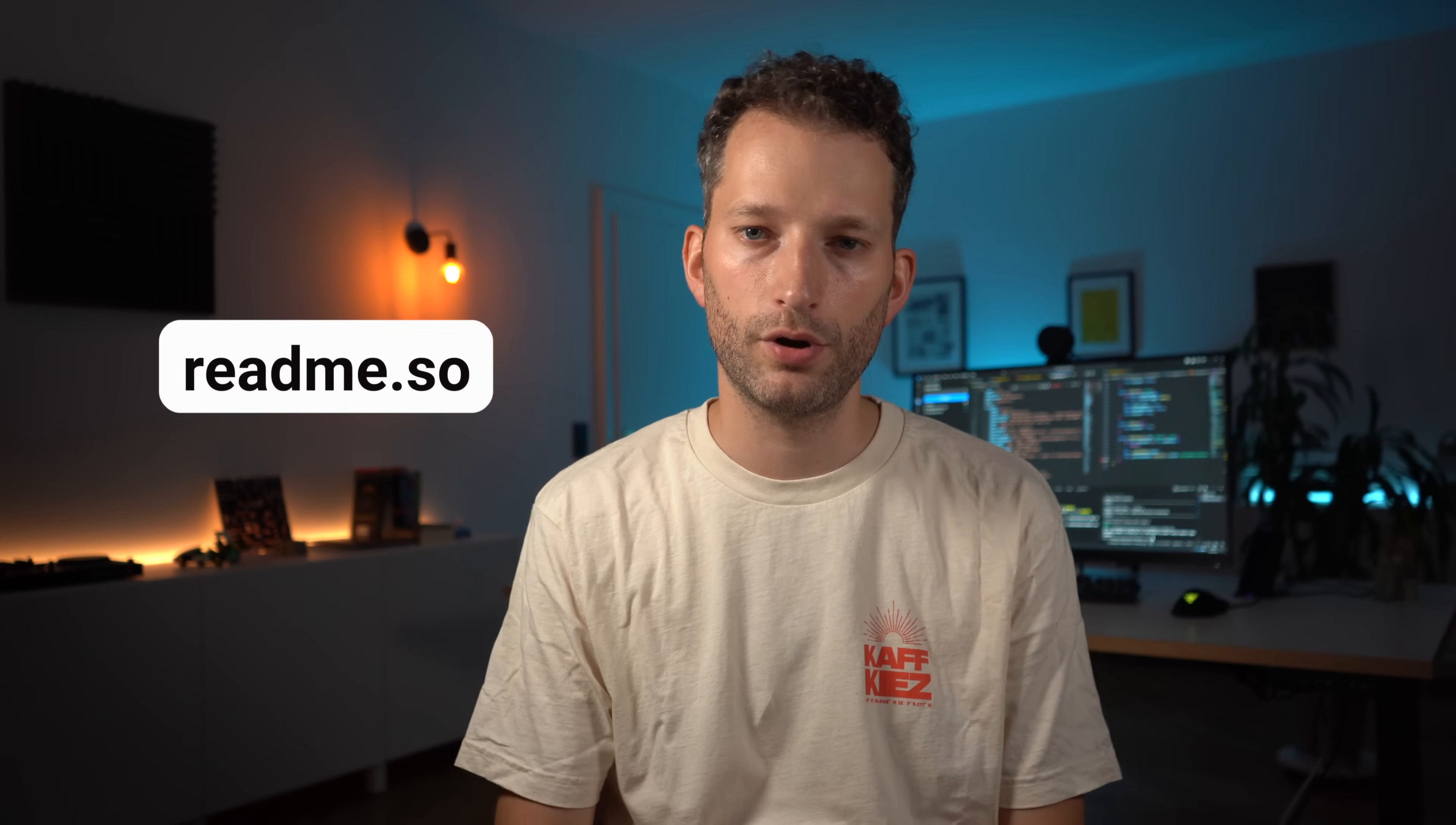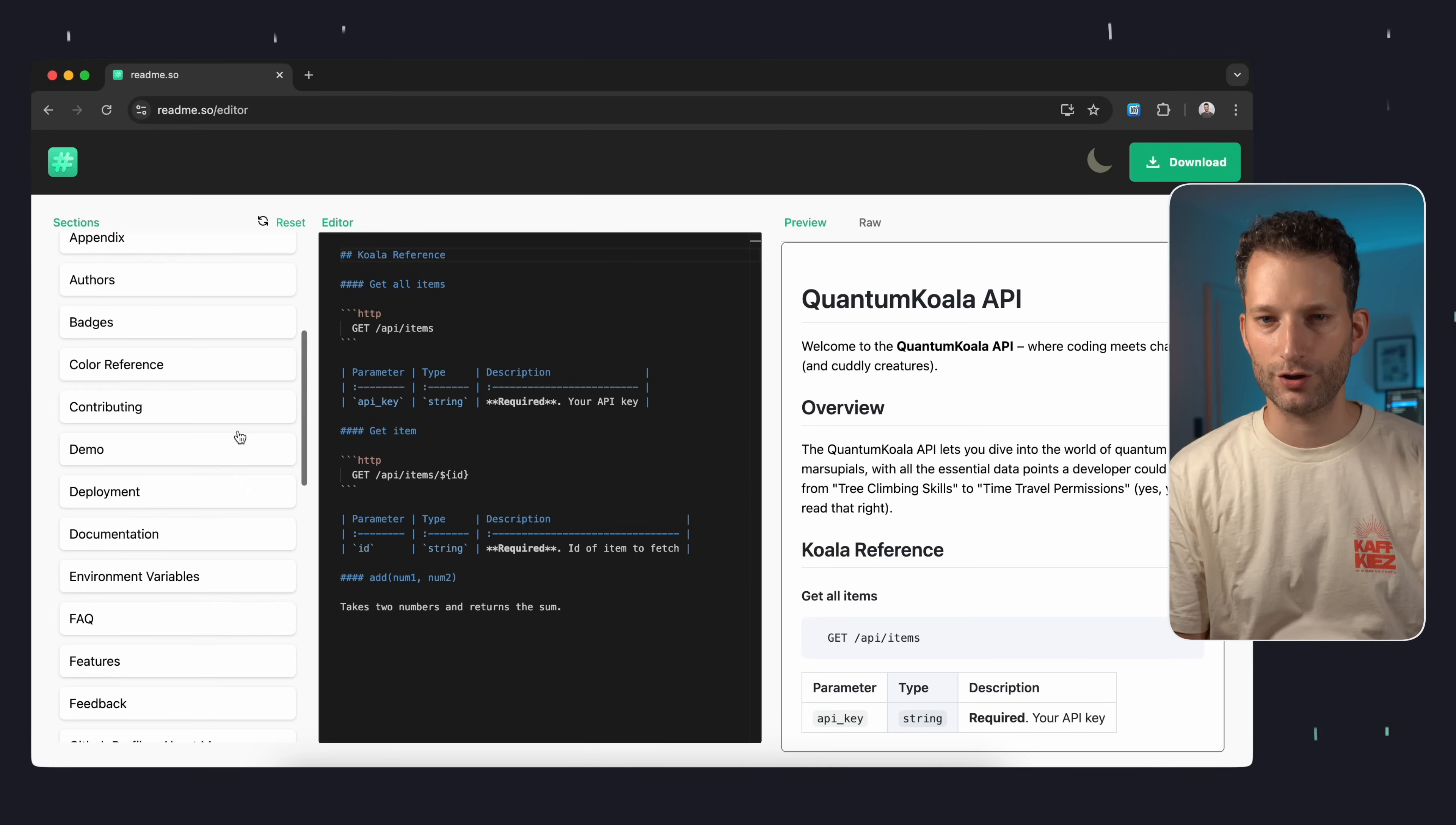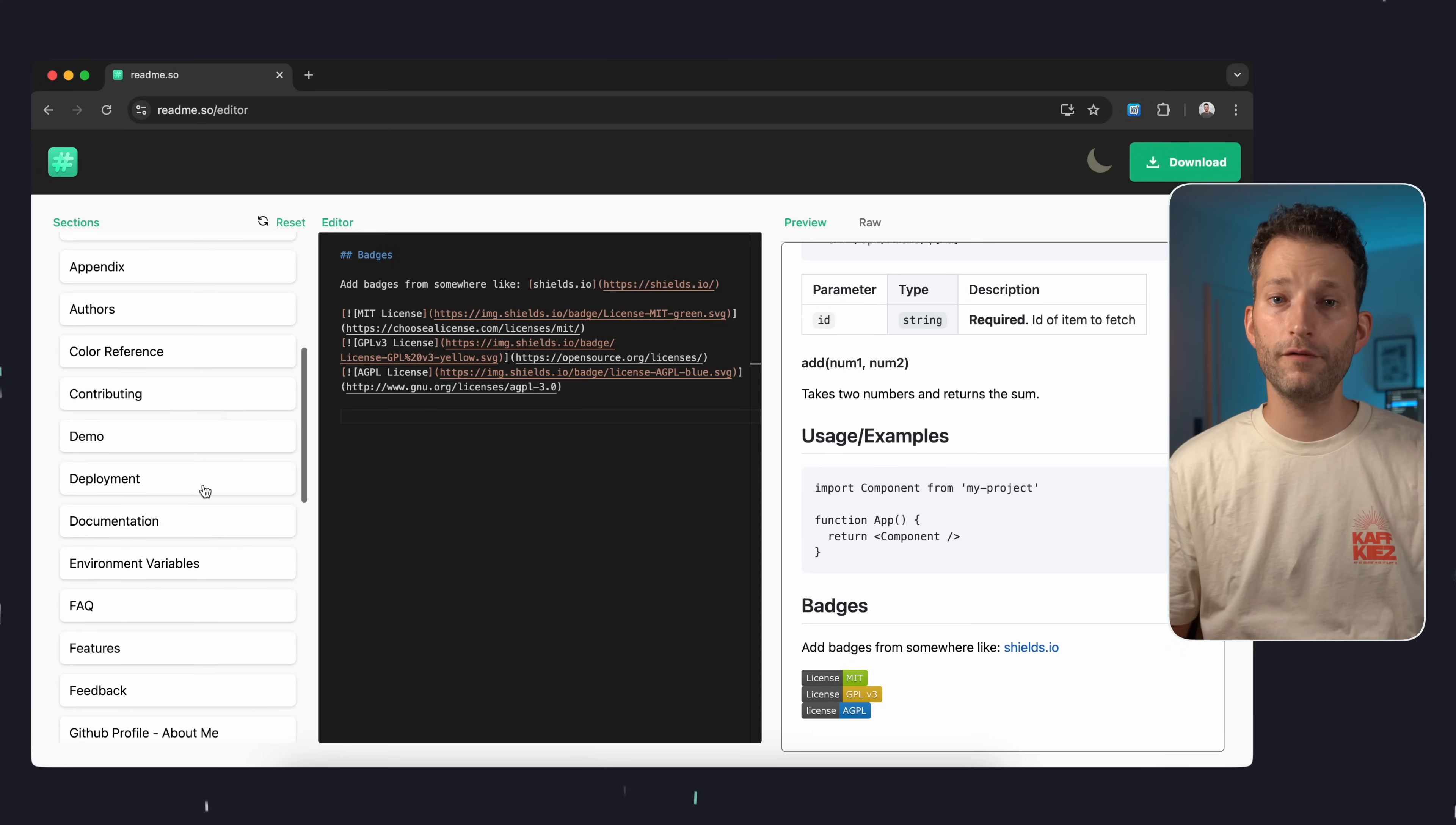This is where README SO comes in. This web tool is essentially a README editor. It provides a live preview which is very useful. What makes README SO shine is its predefined sections that you can insert with a single click. So if you have forgotten how to format code examples or if you want to add batches you can just click on the respective section. The template is then added to your document.